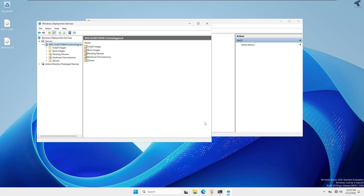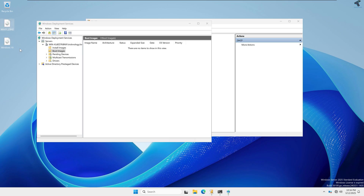Click Finish. Now I need to add boot images and install images. I have two ISO image files: Windows 10 and Windows 11. If you want to install Windows 11 using WDS it will not work directly because Windows 11 is phasing out certain functions of WDS. To work around this, you need to use the Windows 10 boot.wim file for booting and the Windows 11 install.wim file for installation.